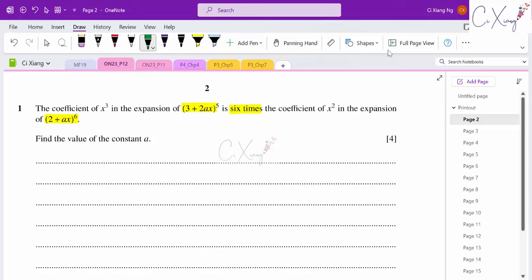The general formula for binomial expansion is nCr, then the term in front (call it a) and the term at the back with power r, so the term in front will have power n minus r. This is the general formula for any particular term in a binomial expansion.